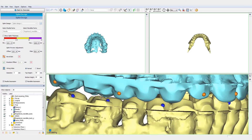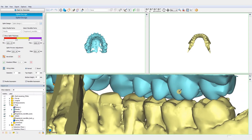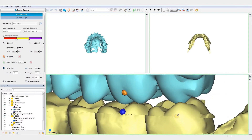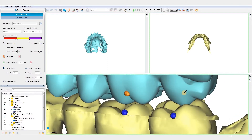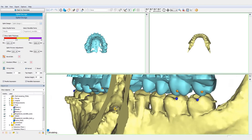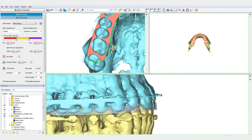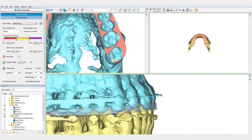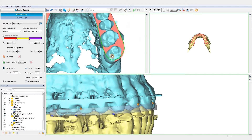Then, we can fine-tune this design and adjust the splint outline to our needs. To do so, we just need to grab and move the points. Moreover, we can control the size of the green line by holding ALT.